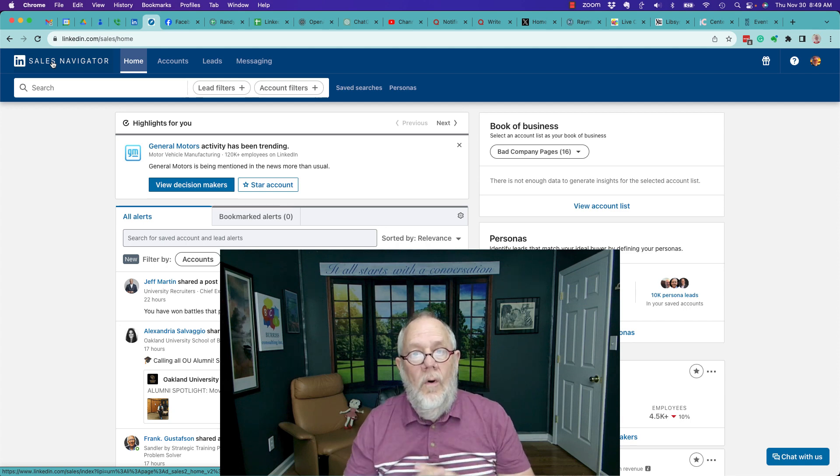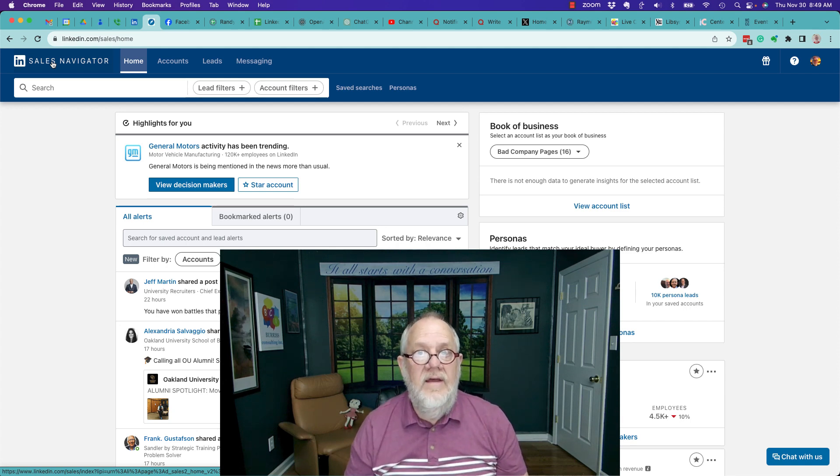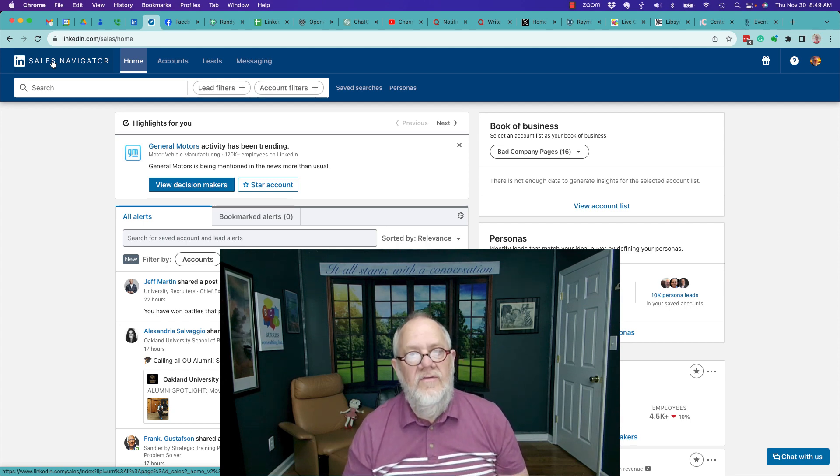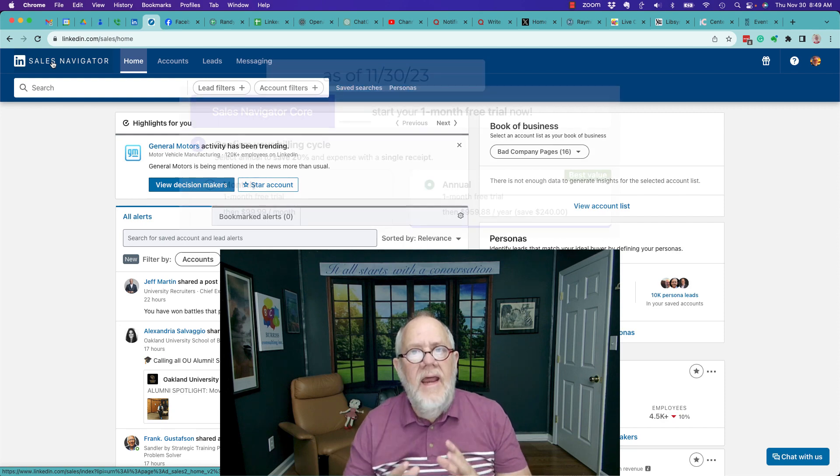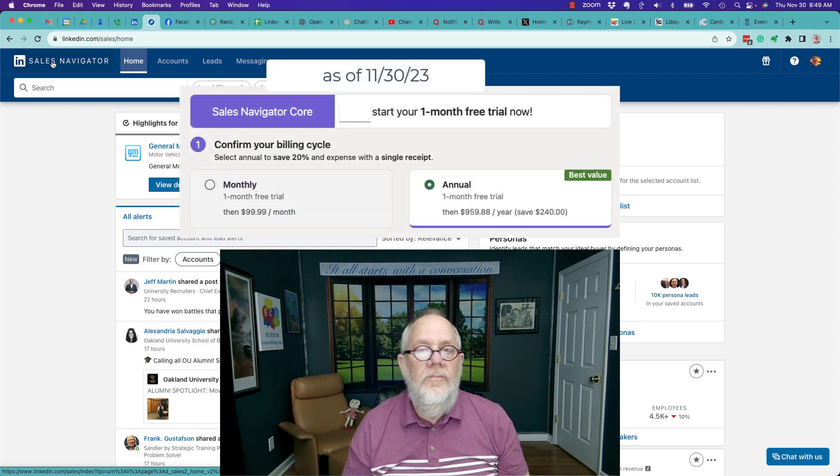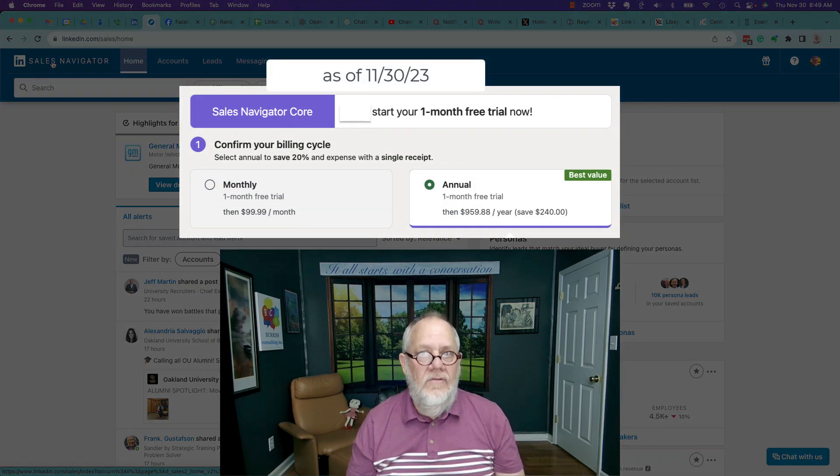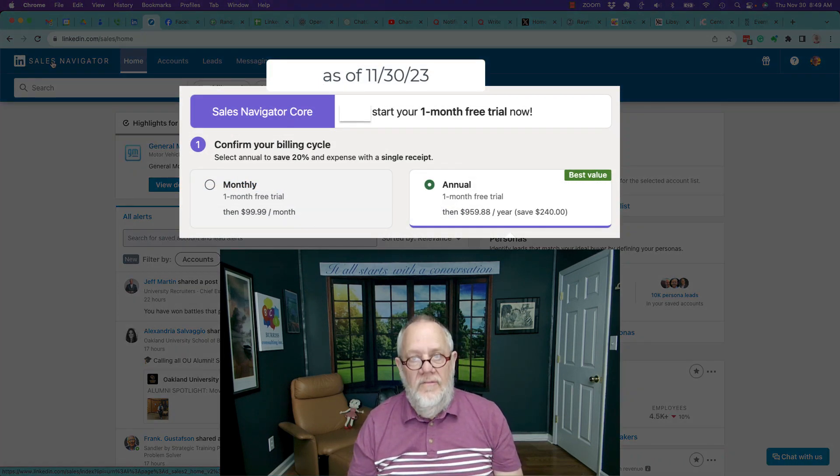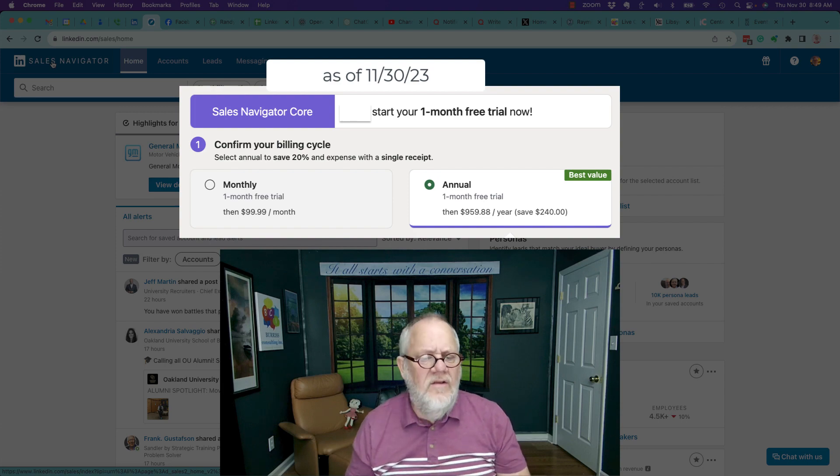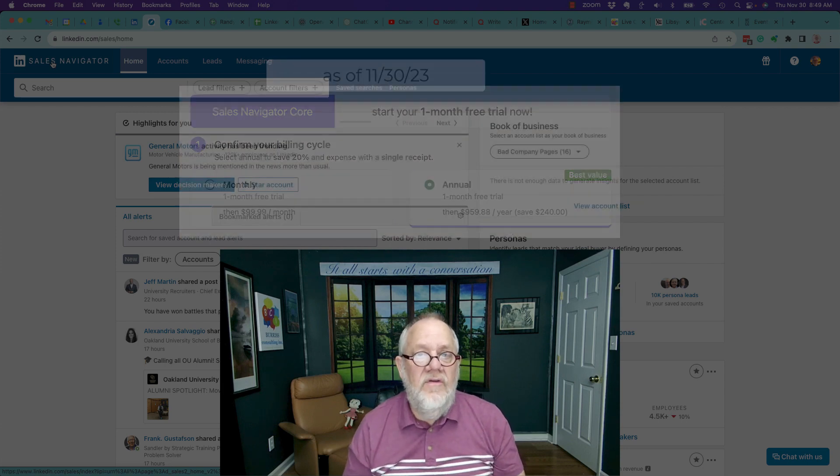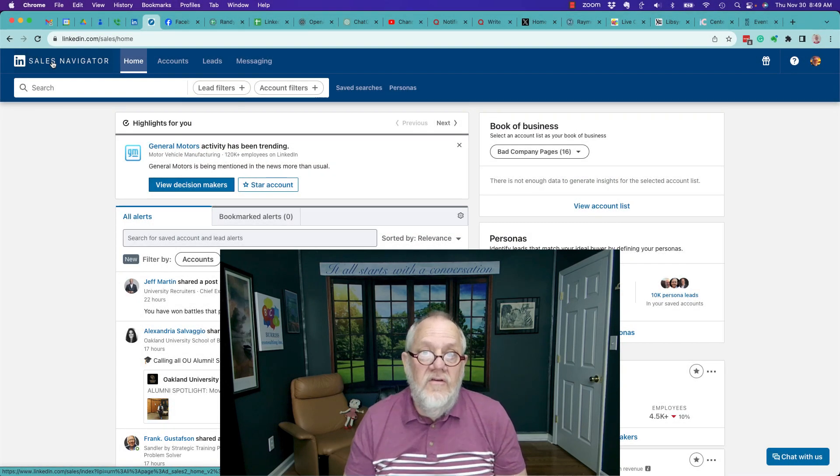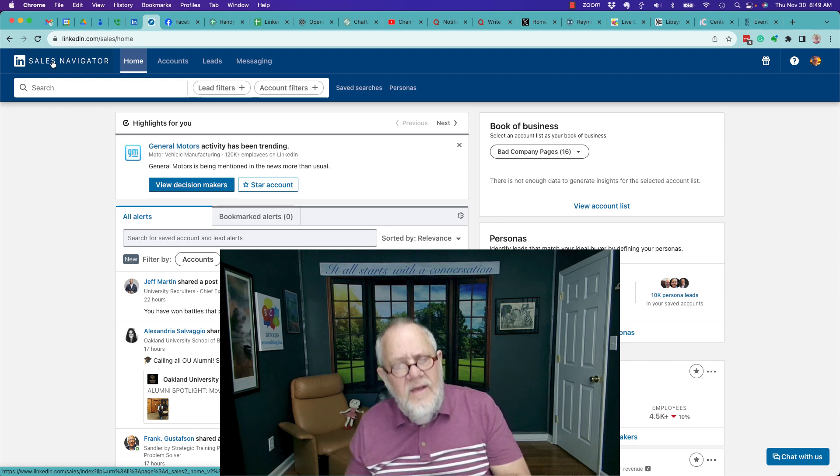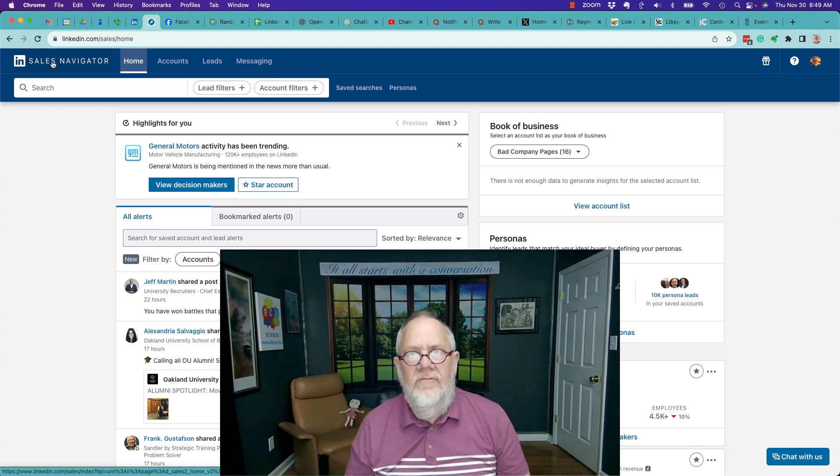Now, there's one more way to get a discount on Sales Navigator. That is to pay yearly versus monthly. It's about, I think it's about a 20% discount, which is substantial, but it is a big outlay of cash up front.